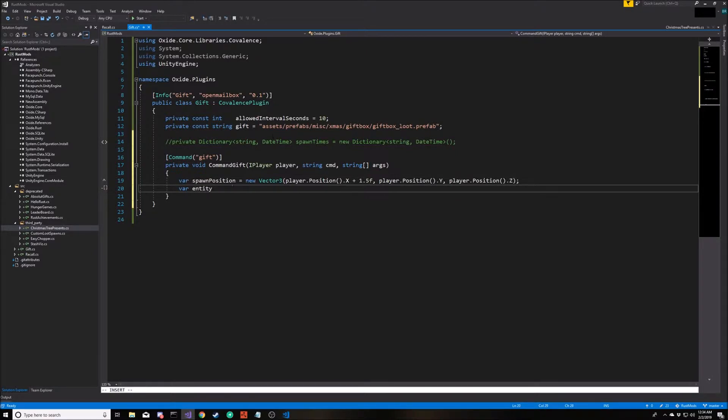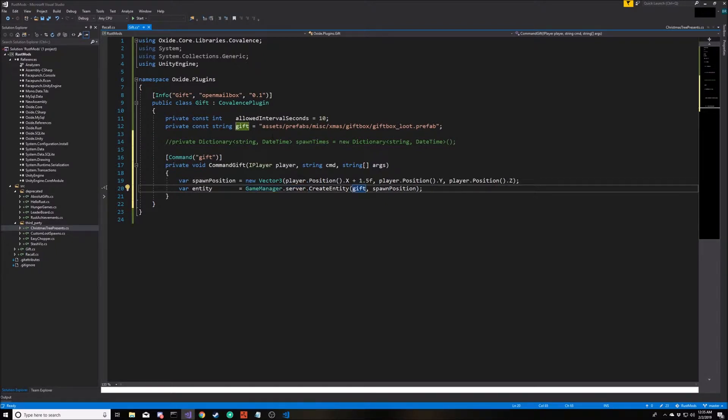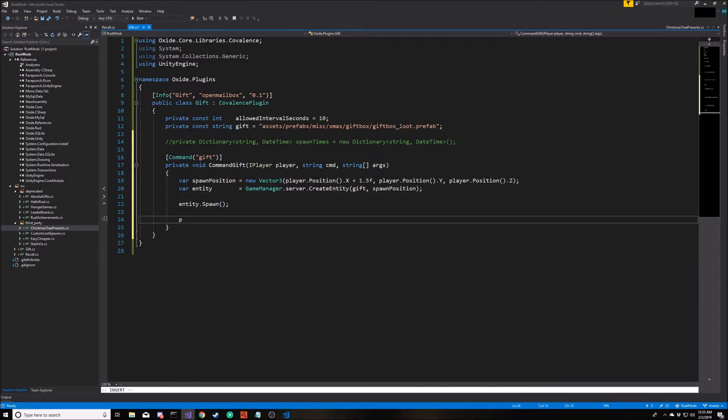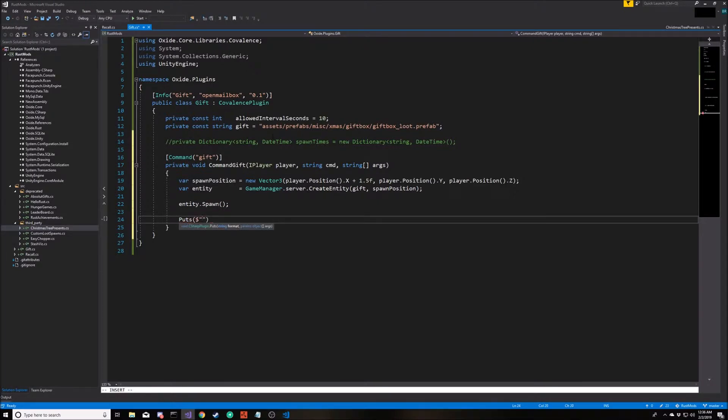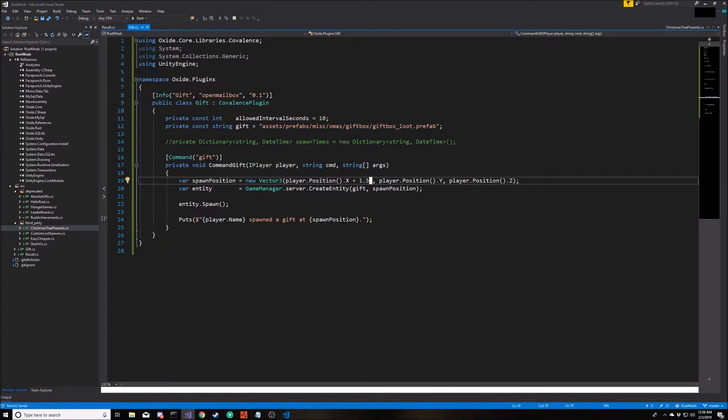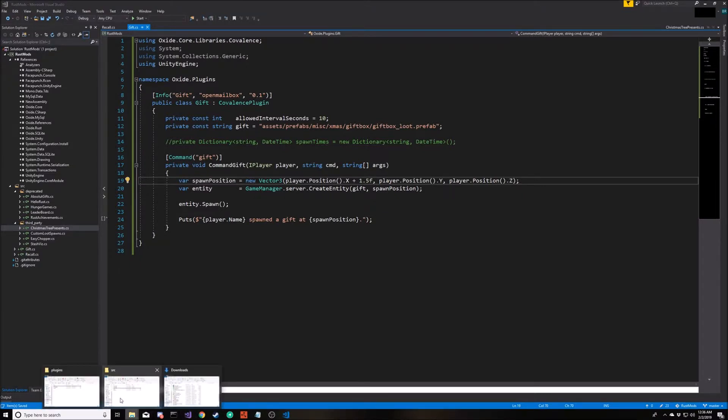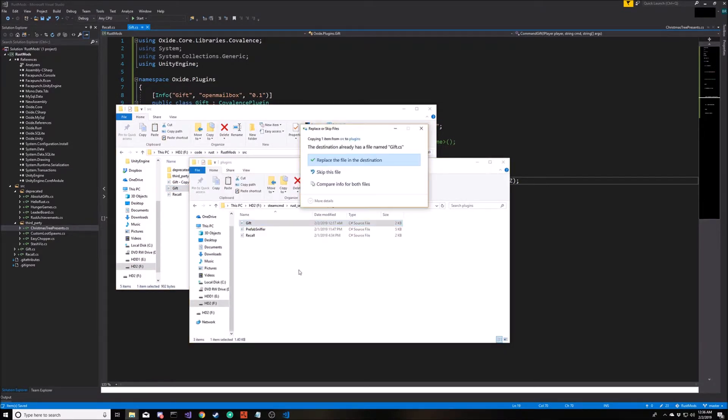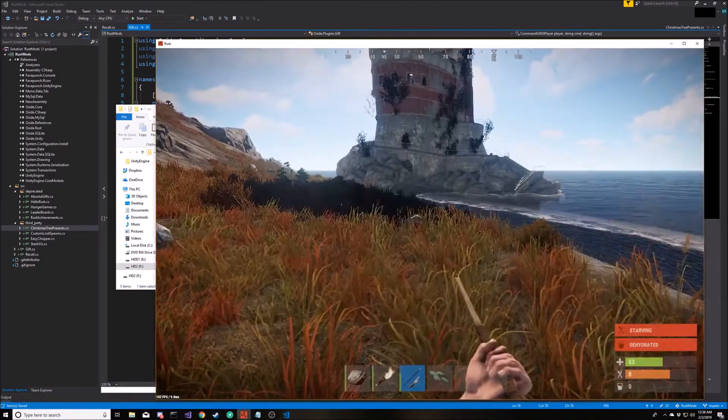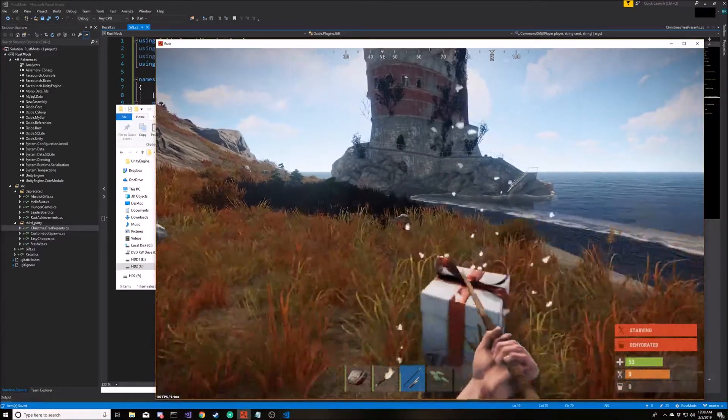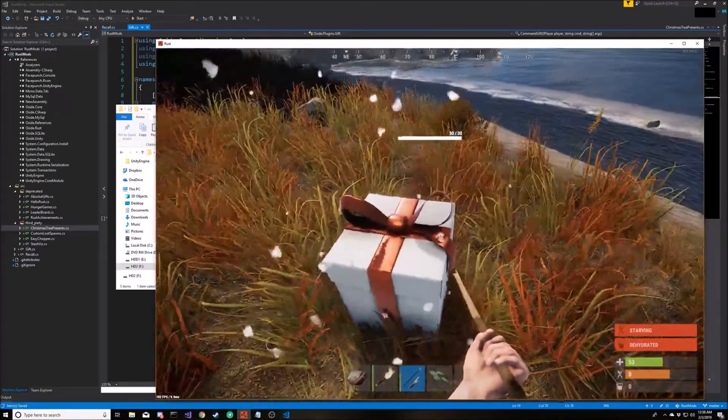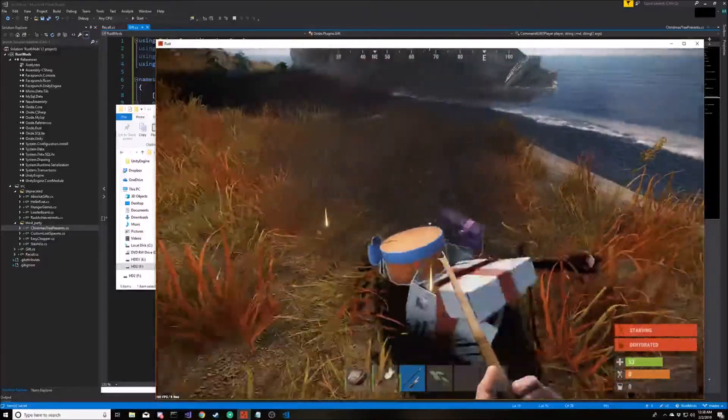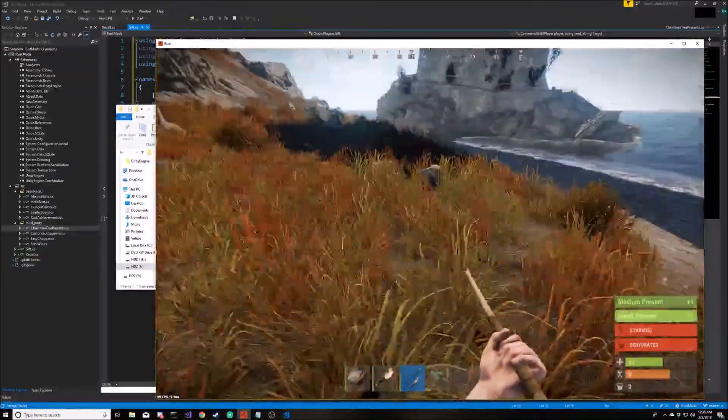This is where we will actually create the item. We call GameManager.server.CreateEntity, pass in the reference string to the prefab we're going to create an instance of and the position where we want to create it. Then the only other thing we need to do is call entity.spawn. Let's also show a little message here just so we can see in the console that a player spawned an item. That should be all we need. So let's copy that over into our server.